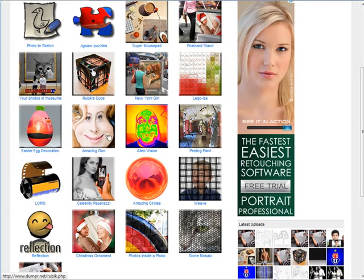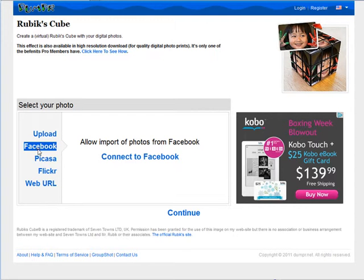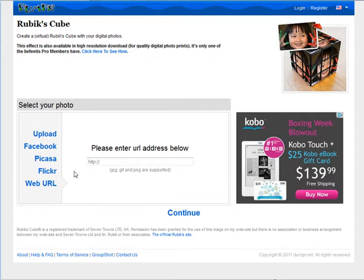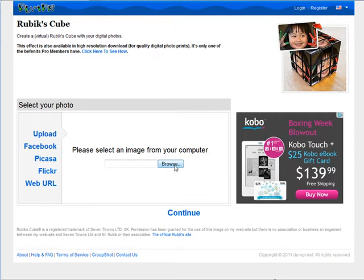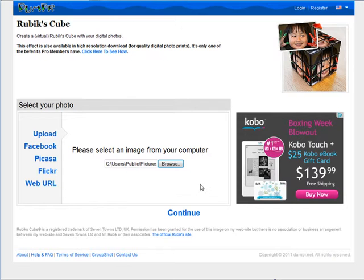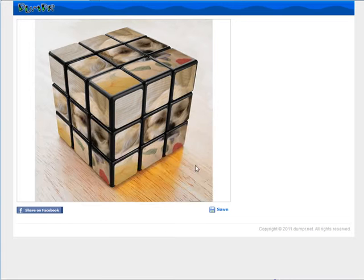For instance, let's go with a Rubik's Cube here, so you click on that. You can either upload from your computer, get one from Facebook, Picasa, Flickr, or if you have one already uploaded somewhere you can use a web URL. Let's just grab one from the computer here, click continue, it uploads the image, and then it converts it for us.